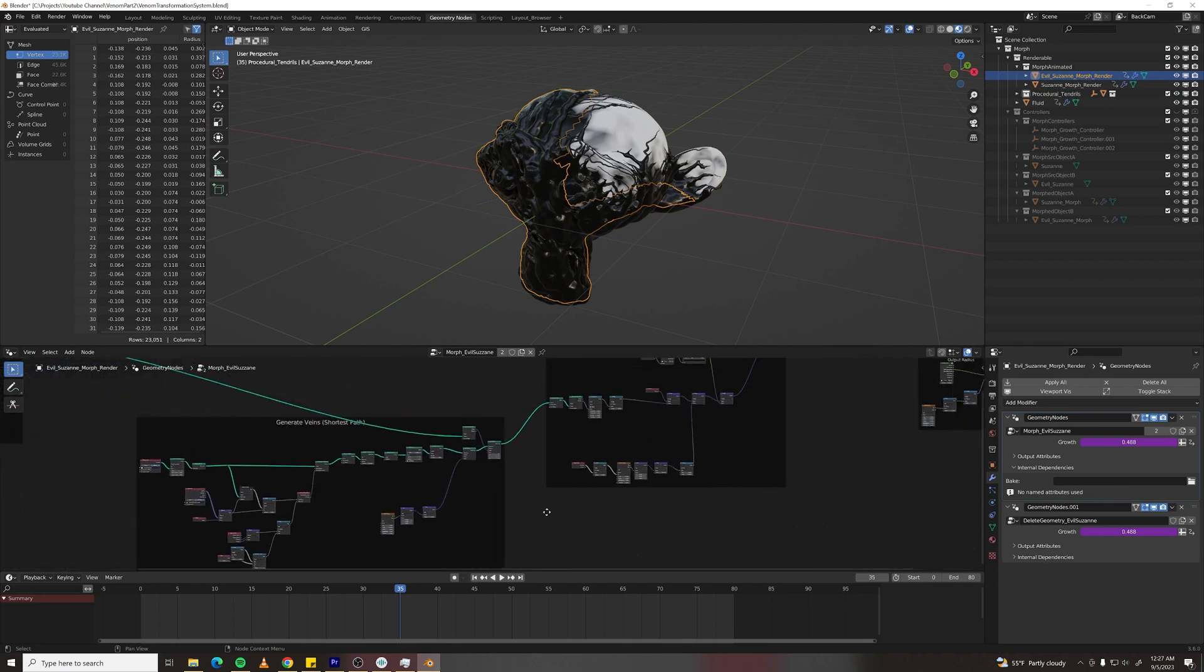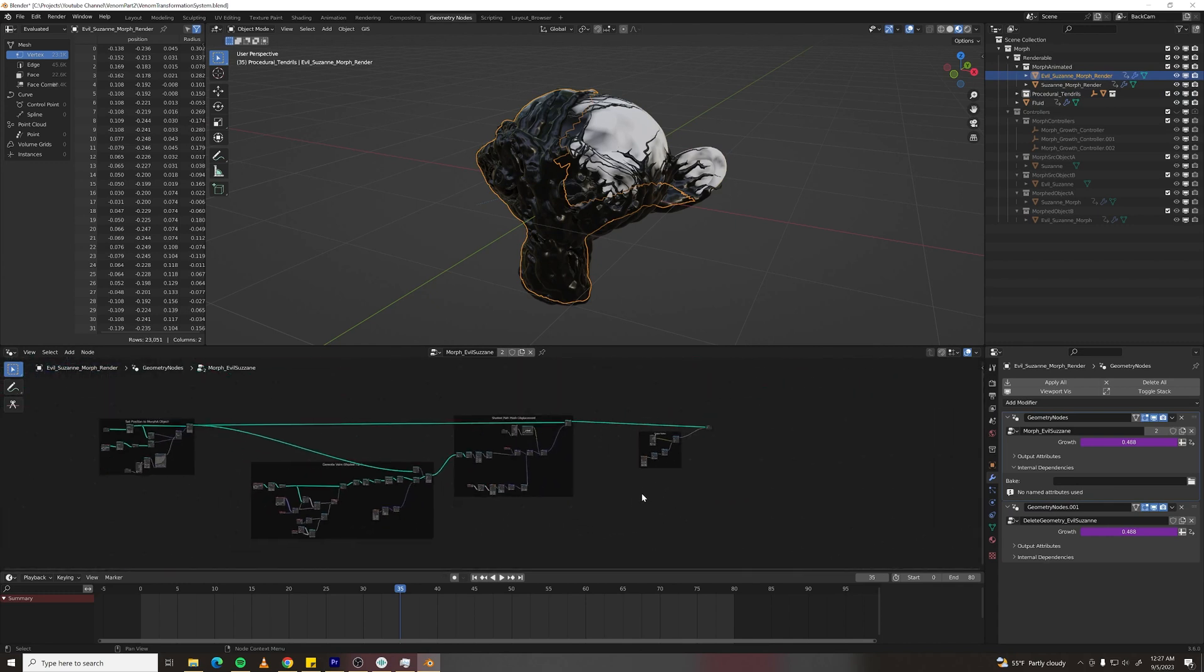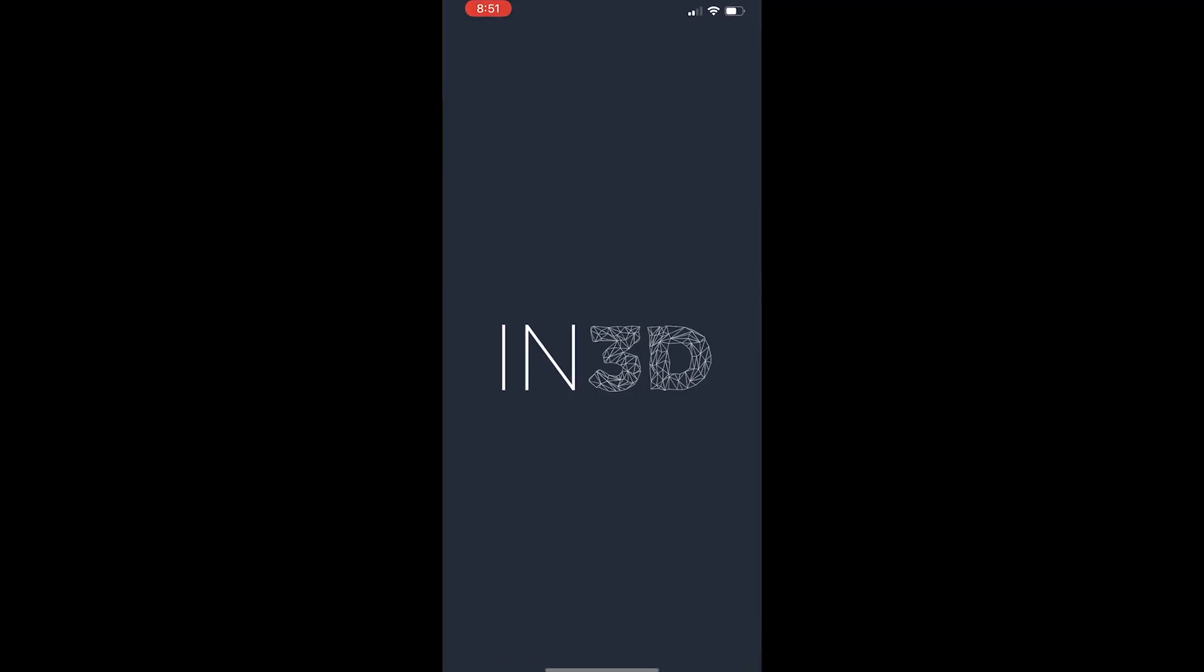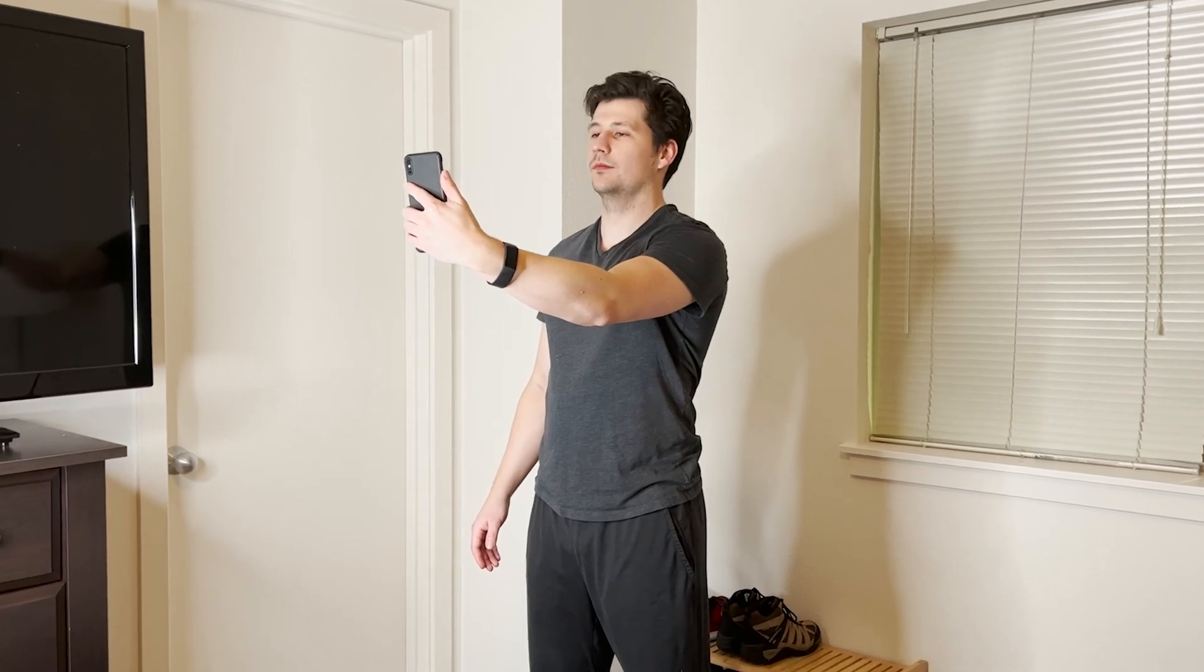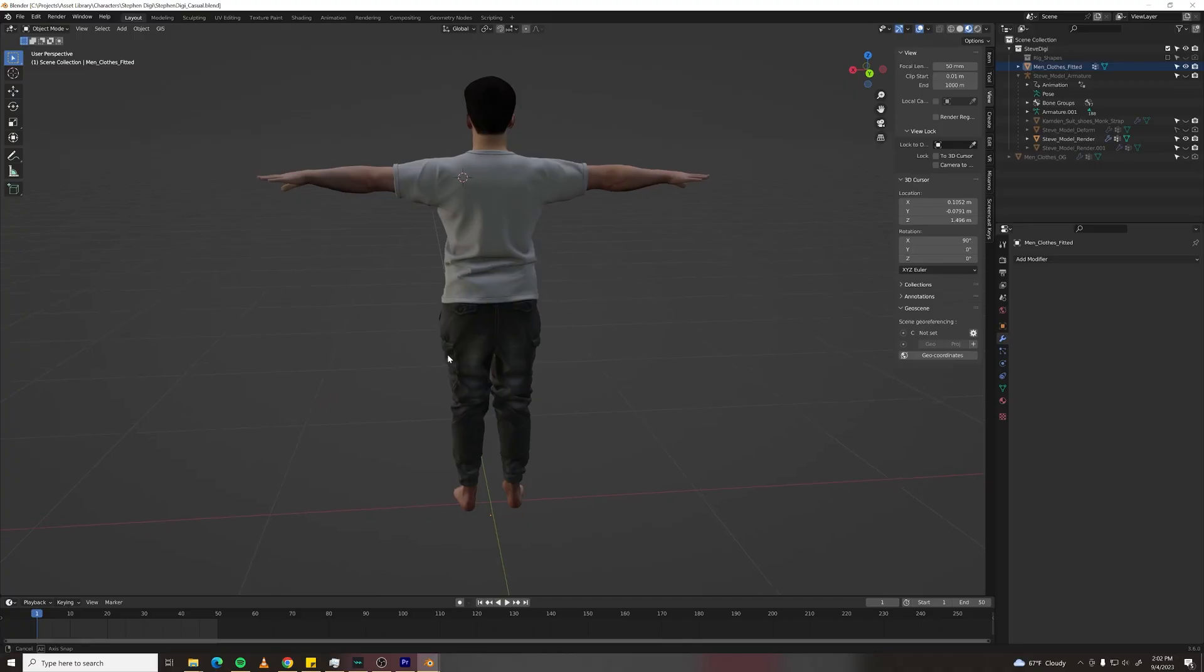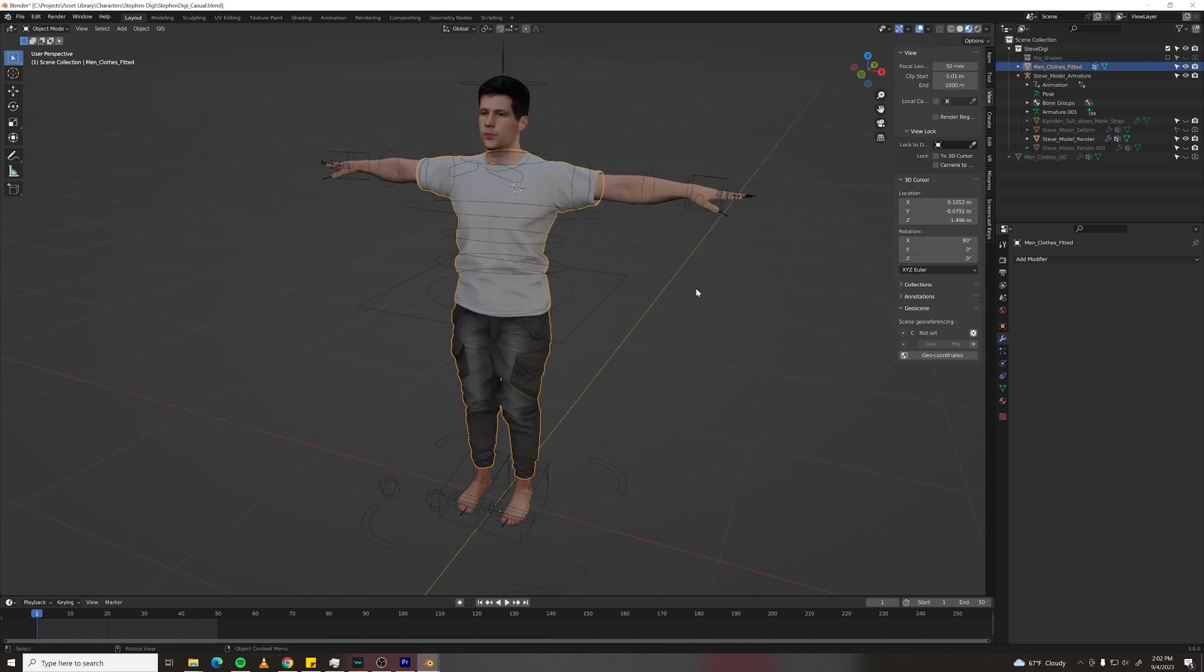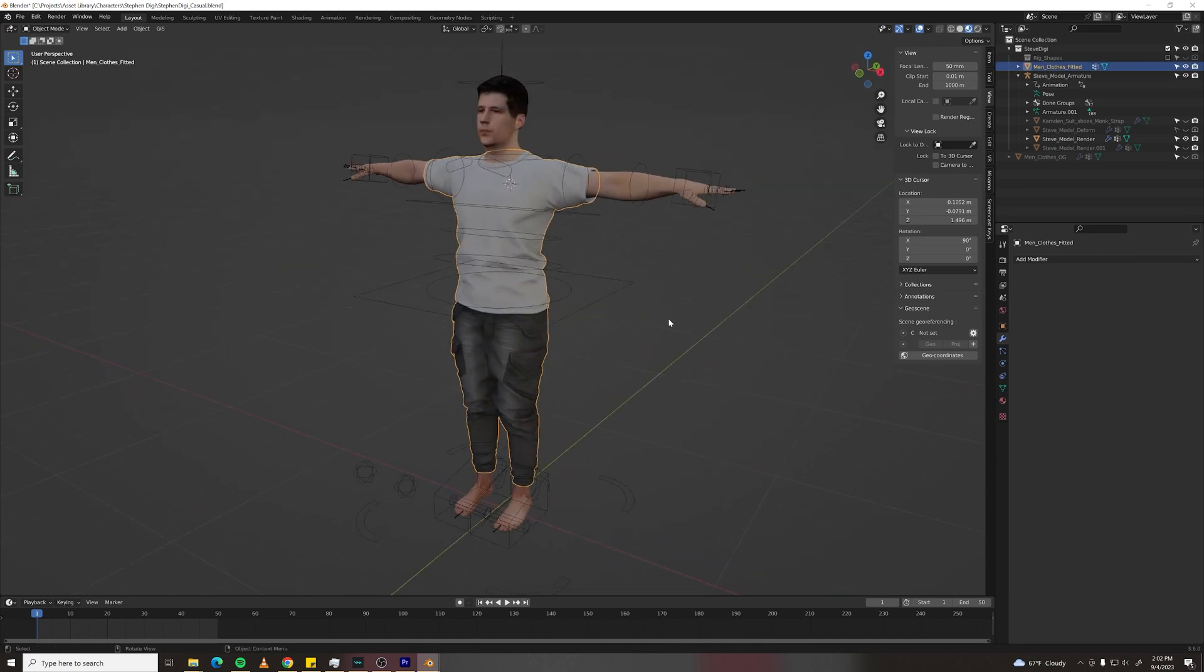But if you're hungry for more, here's how I did the complicated version. First I needed a digital version of myself so I used an app called In3D that allows you to scan yourself in. It'll have to do for my budget. And I also downloaded some clothing from TurboSquid and aligned them to my model.